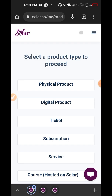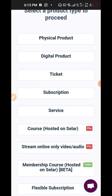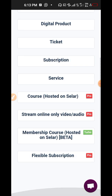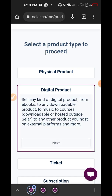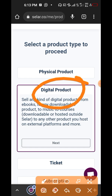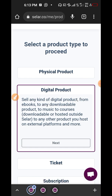If you're selling a physical product you can click the first option, but all my products are digital so I click the second link. You can also use it to sell tickets for an event or as a subscription. There's also a course hosted on Seller which is a Pro feature, stream online is a Pro feature, and membership course is a Turbo feature. What I use is the digital product option — you can sell any kind of digital products from ebooks to downloadable files to music to courses. You just click next.